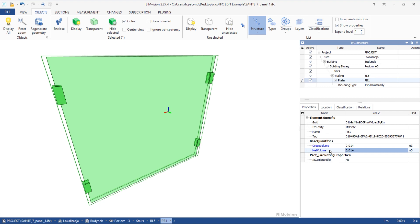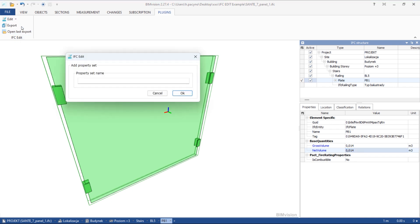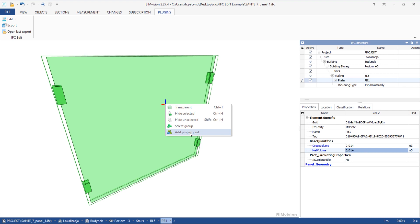To add a new property set, select an element and go to the ribbon. The first step is to create its name. You can also create a property set by right-clicking in the model or properties panel.